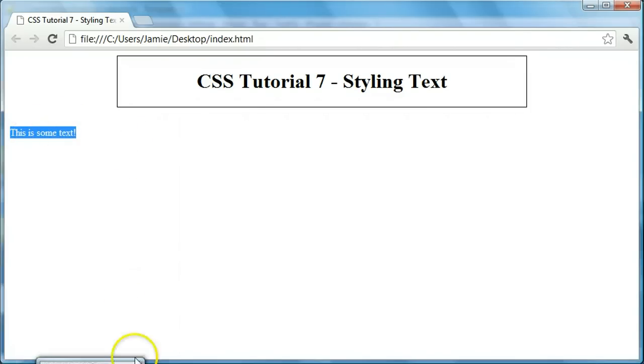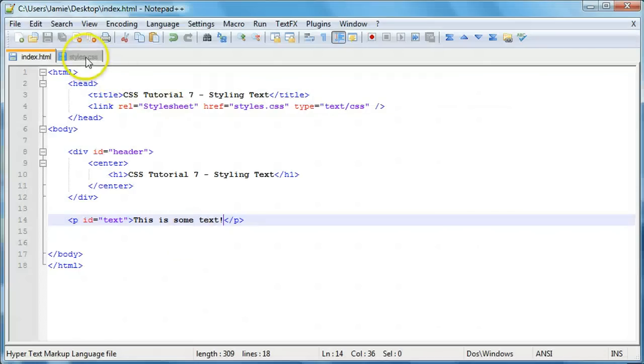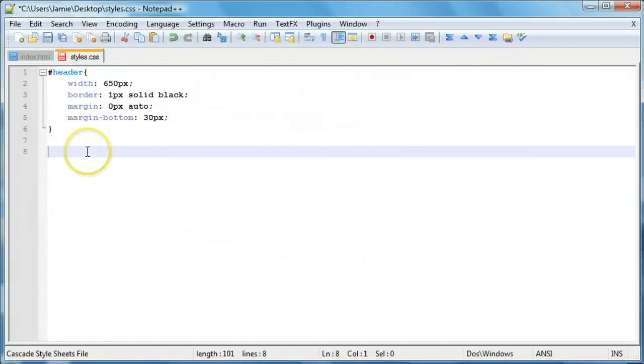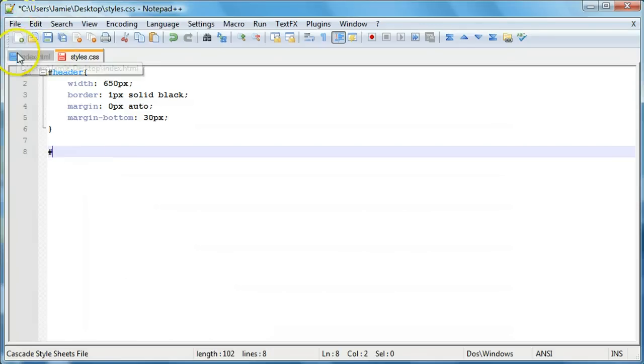So let's start styling it using CSS. So if we come over here to styles.css, you'll remember that the way that we reference a particular ID is by using the hashtag or the pound sign, number sign, whatever you want to call it. And then we're just going to use the name of the ID.